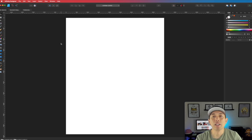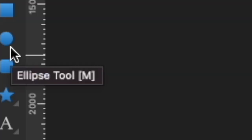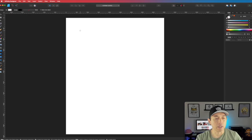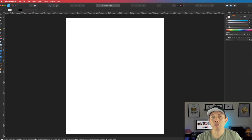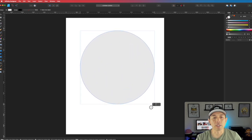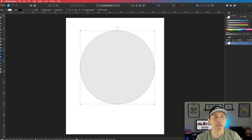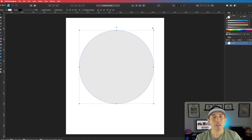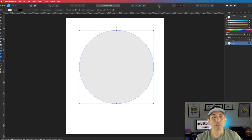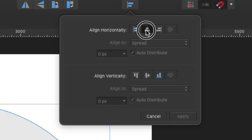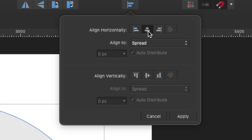First things first, let's draw a circle. We're going to use the ellipse tool right here. Just click on it, then hold down Shift and draw the circle the size that you want. I'm going to make it about this size right here. To center it, go to Align Horizontally and hit Align Centered.